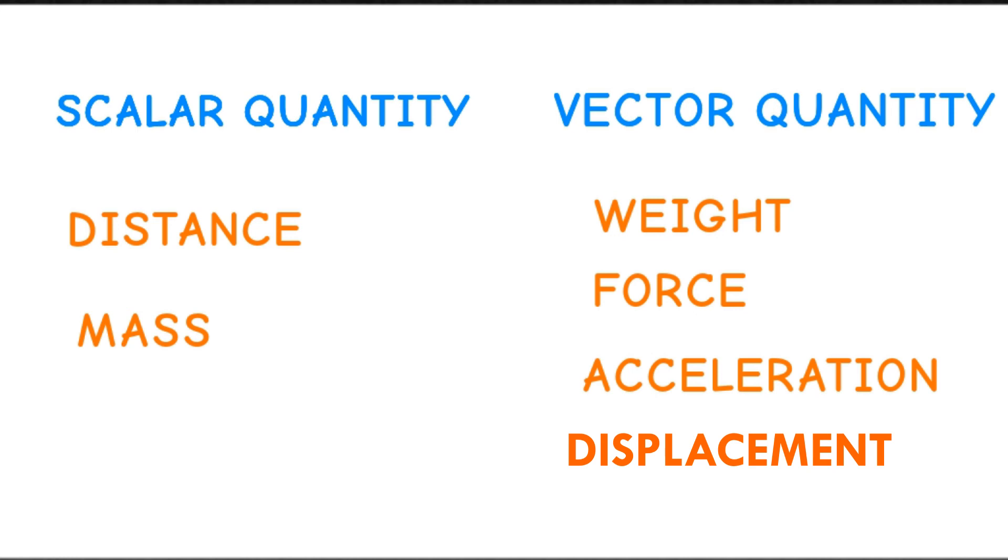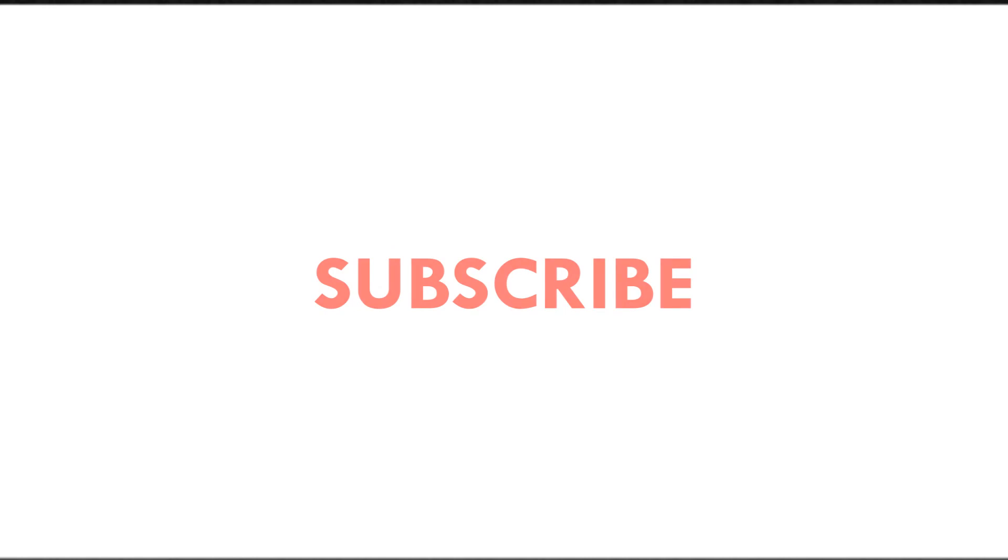We will discuss each of them in our future videos. Thank you for watching till the end and see you in another informative video.